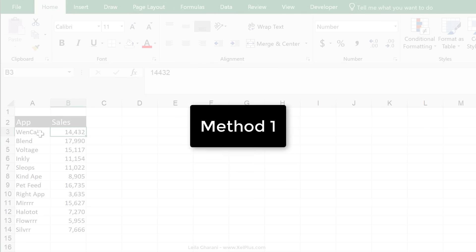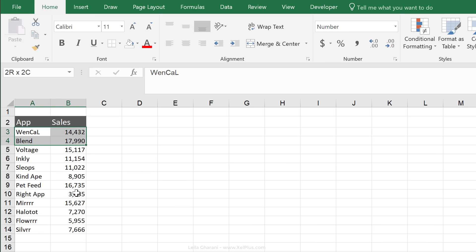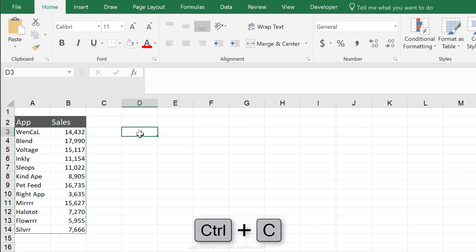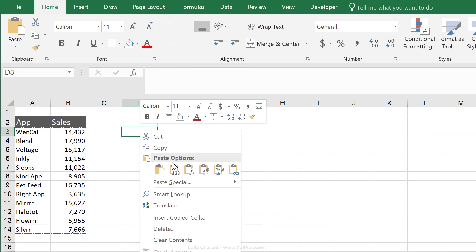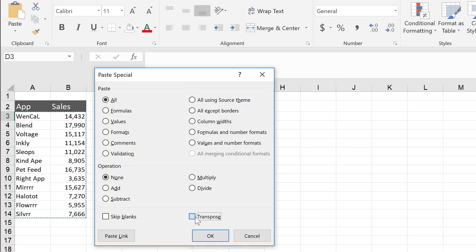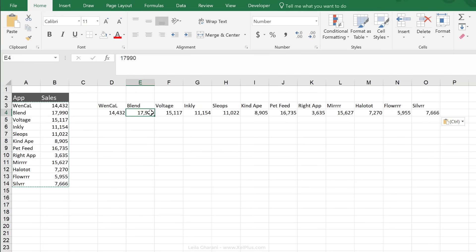Method number one is the static method. What I'm going to do is highlight the area that I want transposed. I'm going to press control C, go to the area where I want my result to sit in, right mouse click, paste special, put a check mark for transpose, click on OK. That's my data.